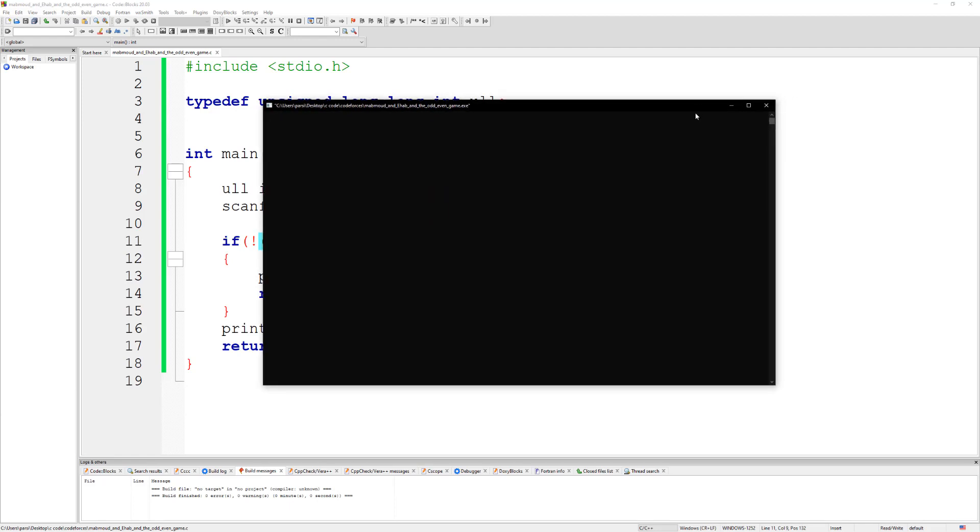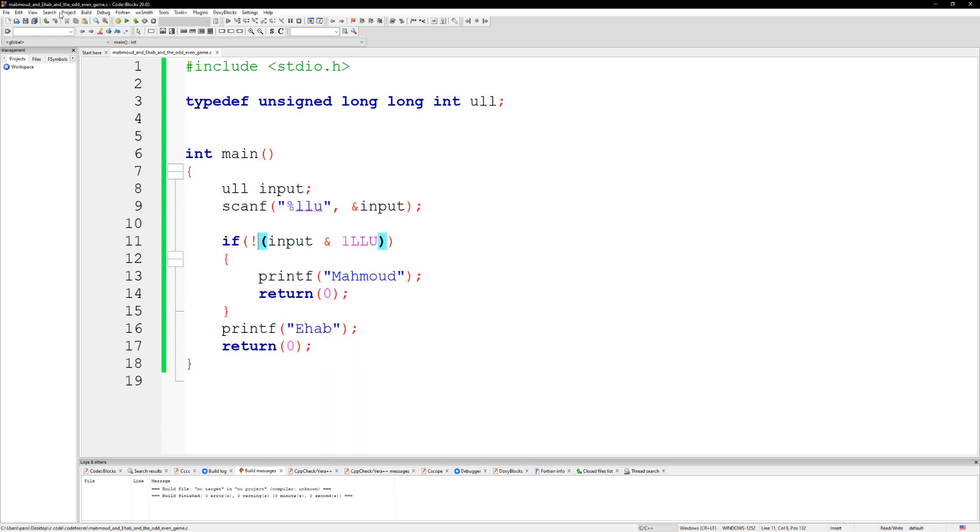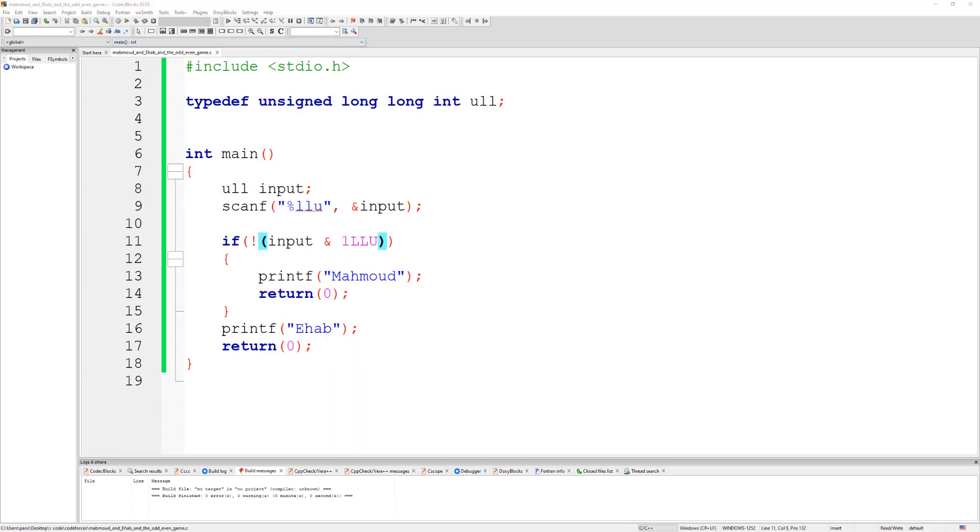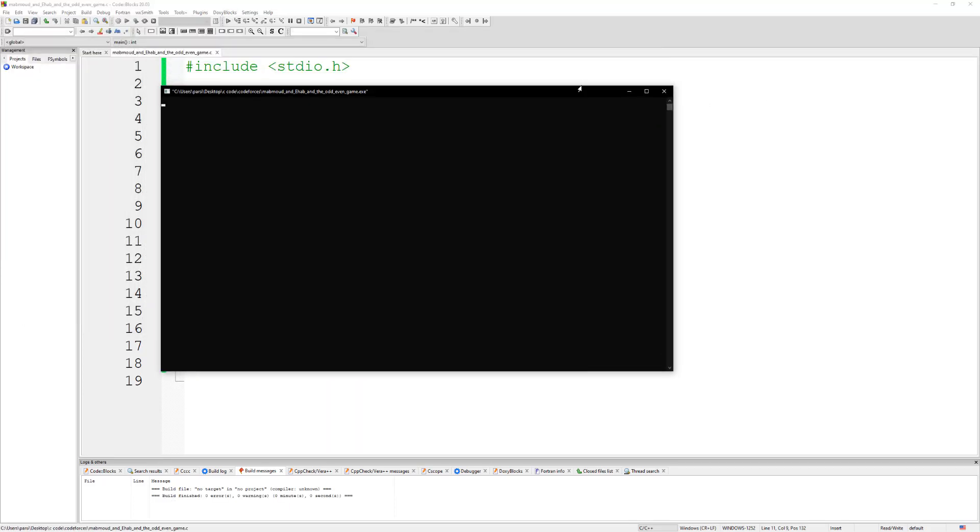So if we hit one it should be Ehab. Ehab. And if you type in two then it should be Mahmoud. Mahmoud.